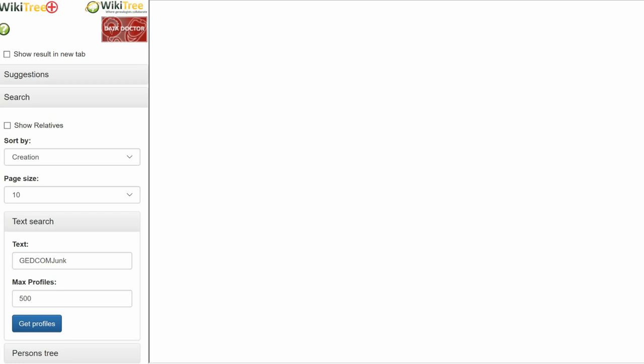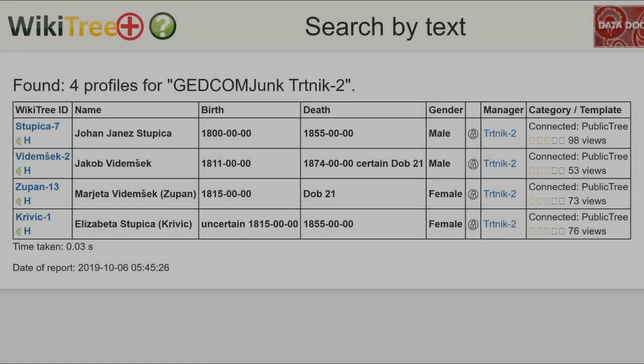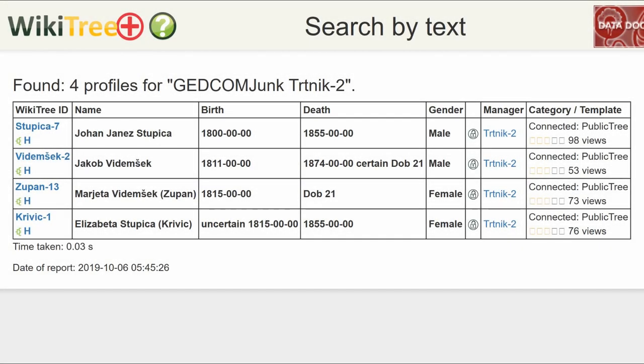You can use any search criteria in combination with GEDCOM Junk. For this example, next to it, type in your WikiTree ID. Click Get Profiles. You will get a report similar to this.